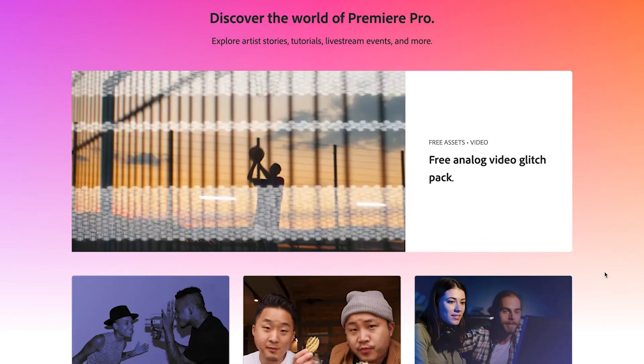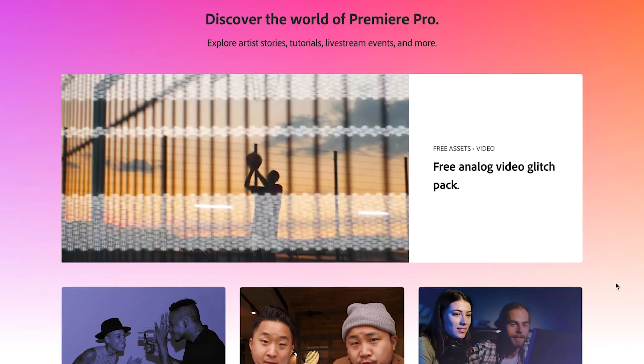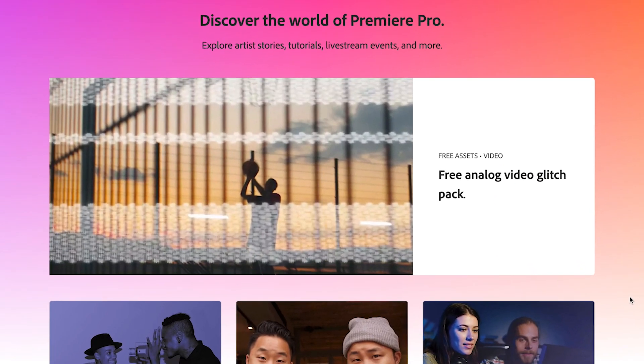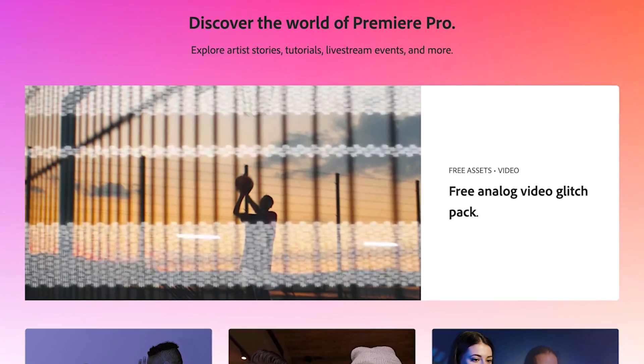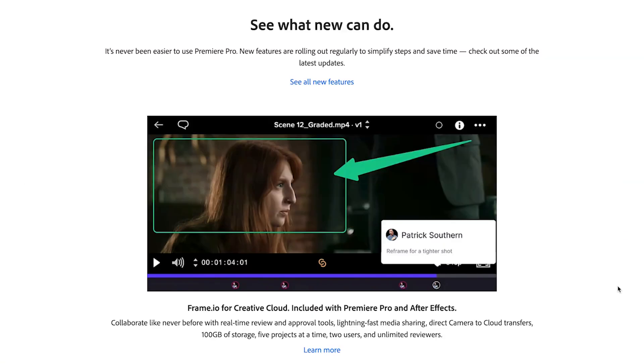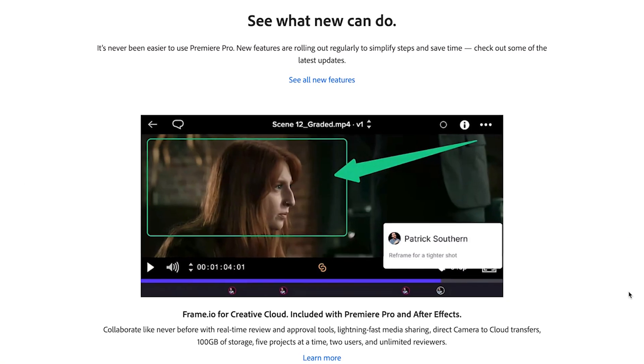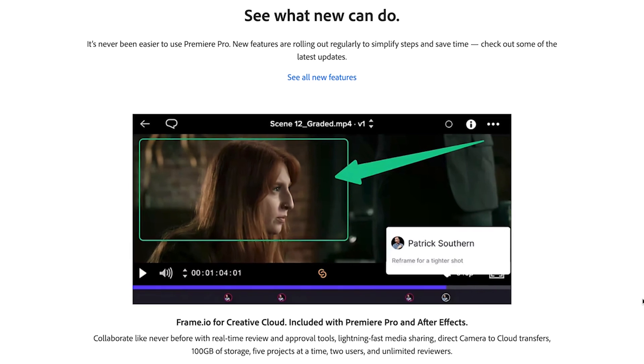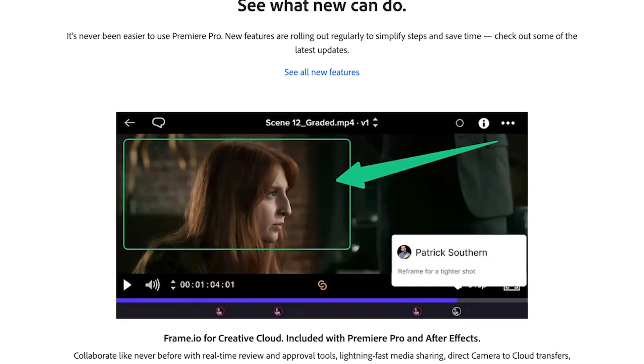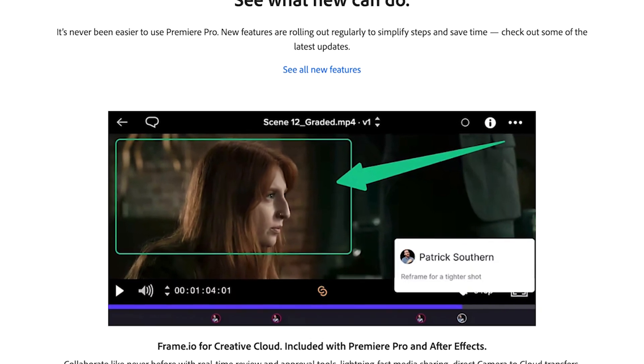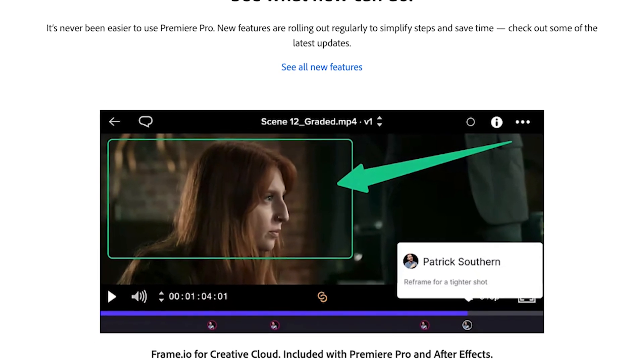Discover the world of Premiere Pro. Explore artists' stories, tutorials, live stream events and more. See what's new. It's never been easier to use Premiere Pro. New features are rolling out regularly to simplify steps and save time.